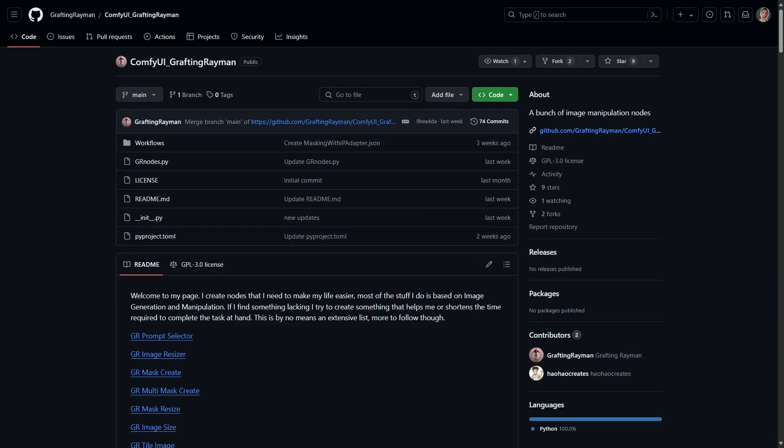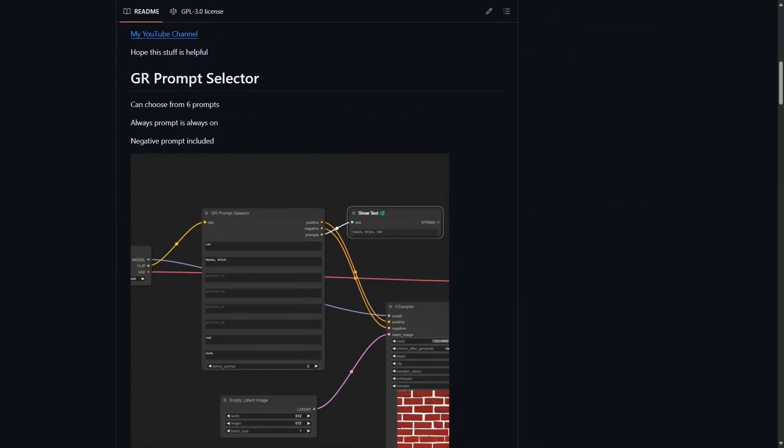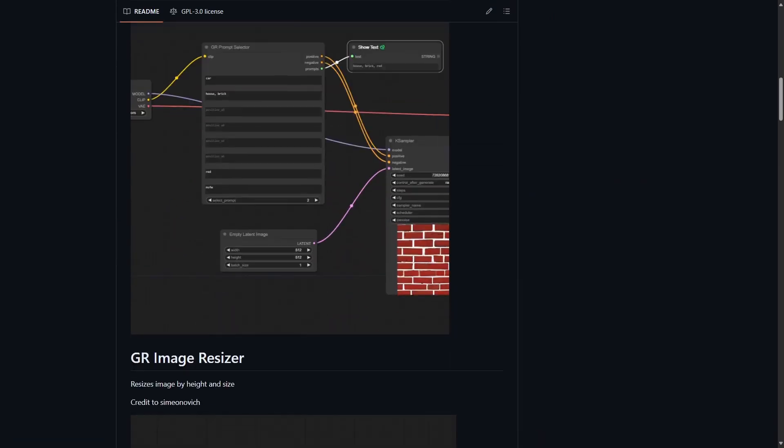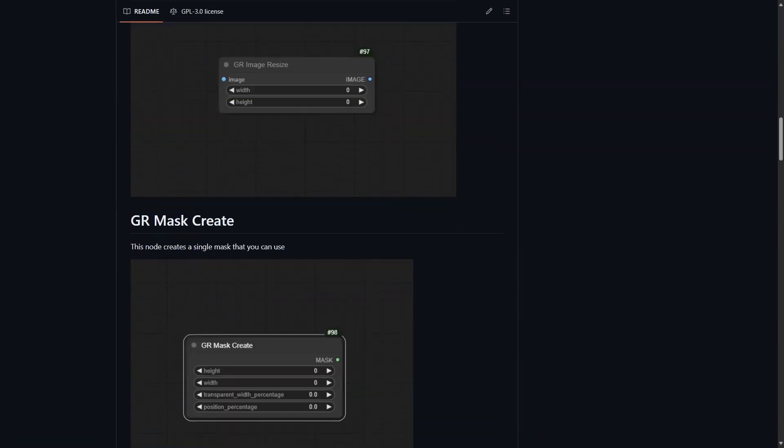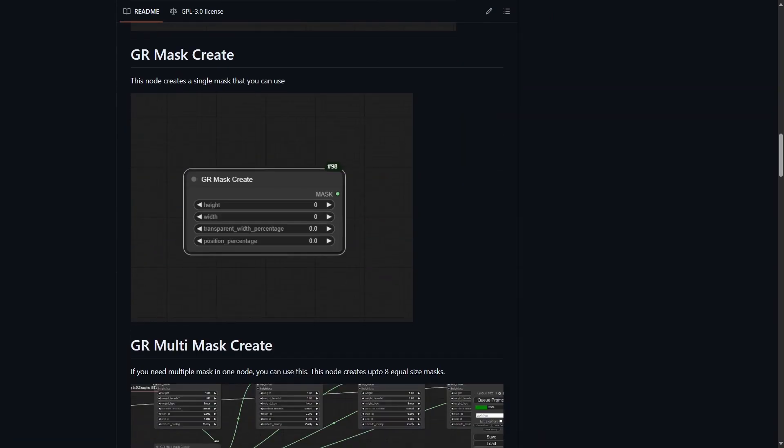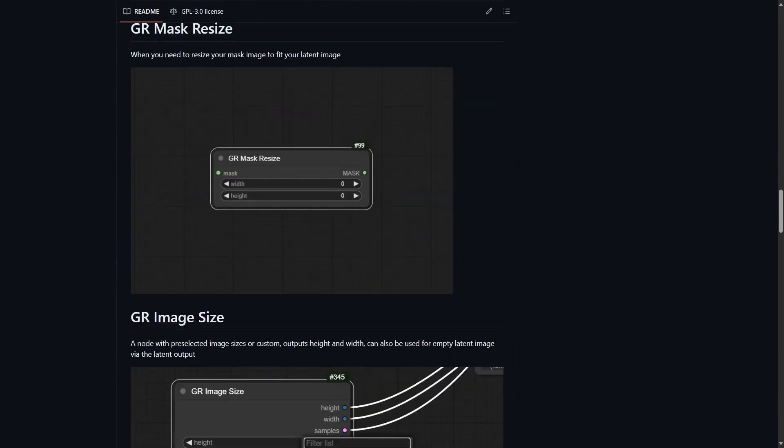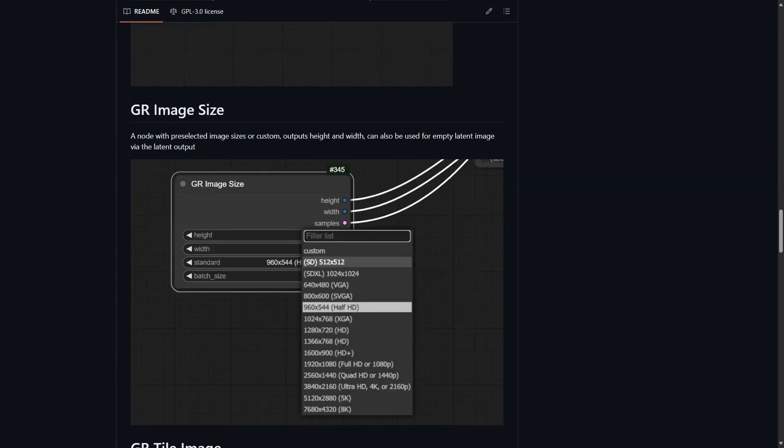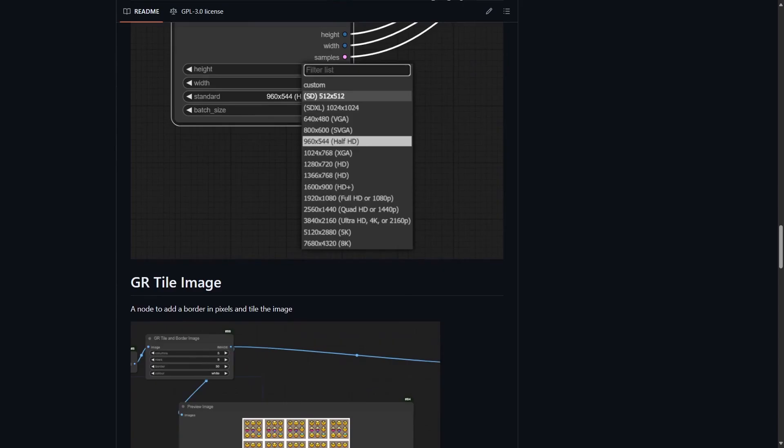Now finally we have a project that provides a group of custom nodes which give some quality of life options. These include a prompt selector, image resizer, mask creation, multiple mask creation and resizing, image tiling, random mask creation and more.